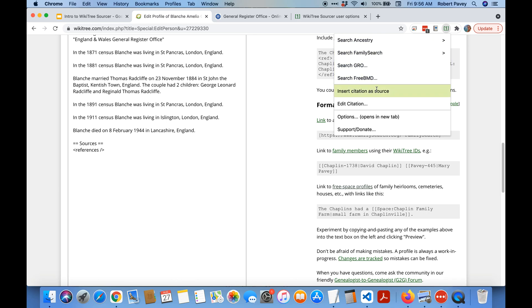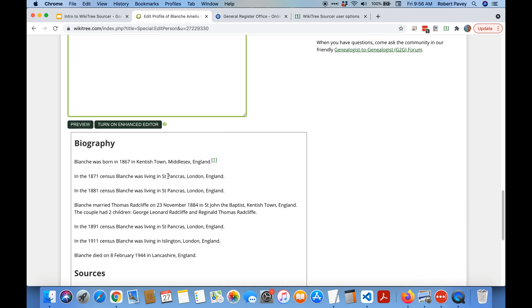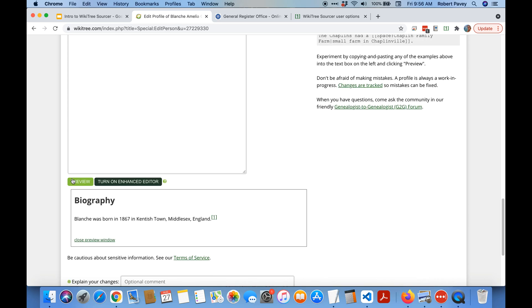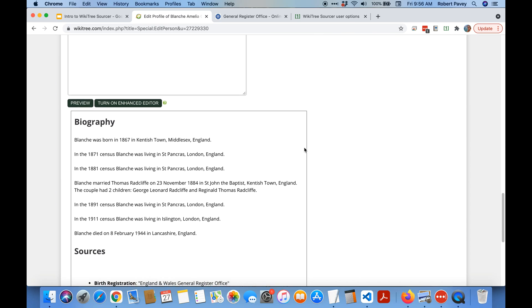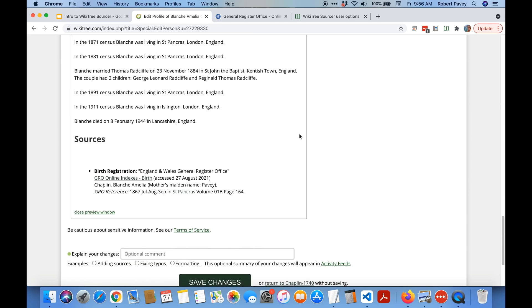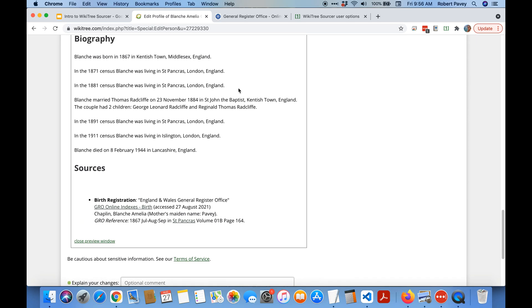So if you want just a source you just put your cursor down here and then bring up the menu and you can see instead of saying insert inline citation it says insert citation as source. And here we go. So now you can see it's inserted as a source not an inline citation.